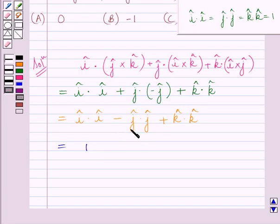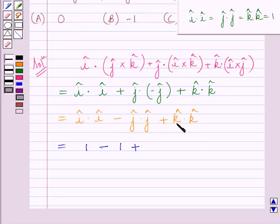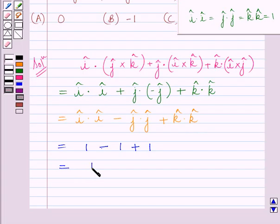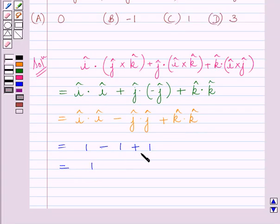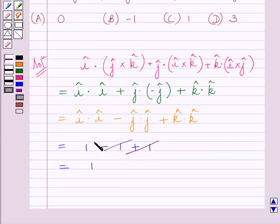Using the property of dot product, vector i dot vector i is equal to 1. Similarly, vector j dot vector j is equal to 1. We will write this minus sign as it is, and here we will write 1. We will write this plus sign as it is, and k vector dot k vector is equal to 1, so here we will write 1. Now, simplifying further, we get 1. Here plus 1 and minus 1 will get cancelled, as plus 1 minus 1 is equal to 0, so we are left with 1 only.